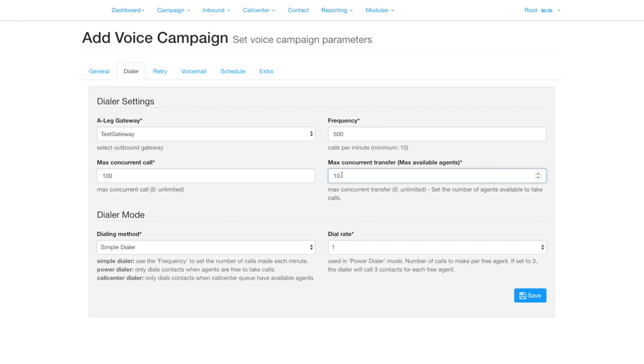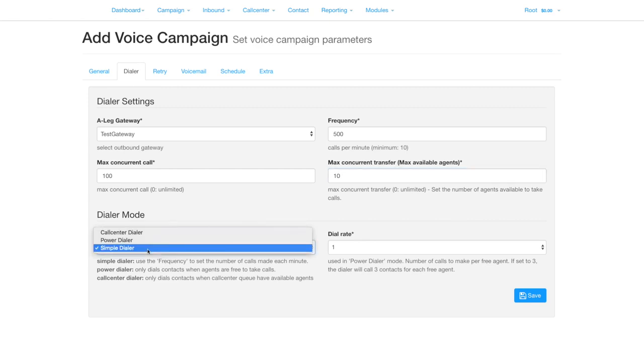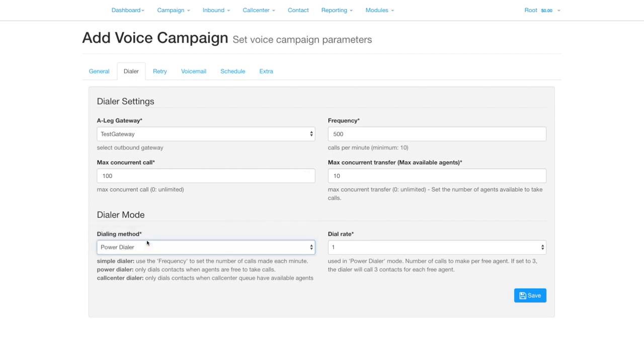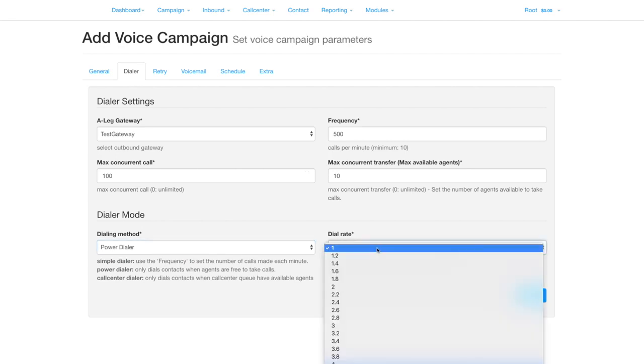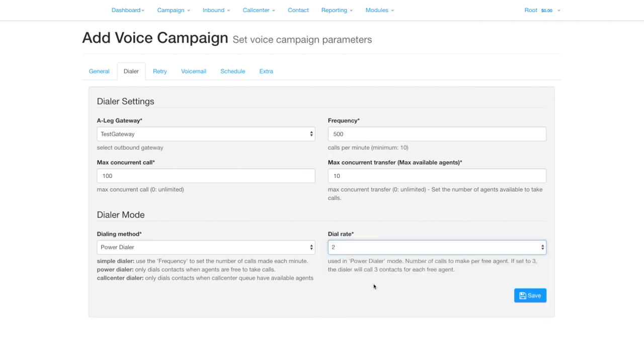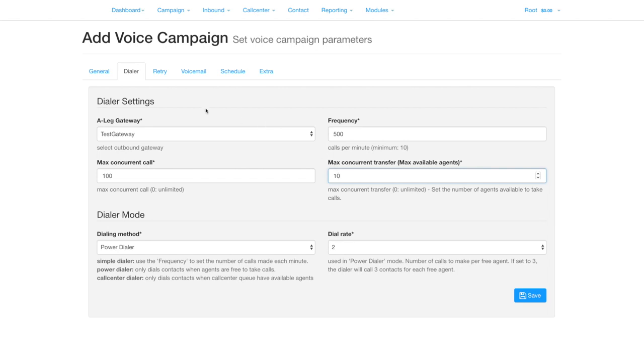In simple mode, once all the agents are occupied, calls will stop until an agent becomes free. If you switch to power dialer mode, the system will maintain a set number of calls calculated by multiplying the dial rate by the number of agents, but limited by the frequency and maximum concurrent calls. When an agent receives a call, the number of concurrent calls will reduce by the multiplier in the dial rate until all agents are occupied, then calls will stop until agents become free.